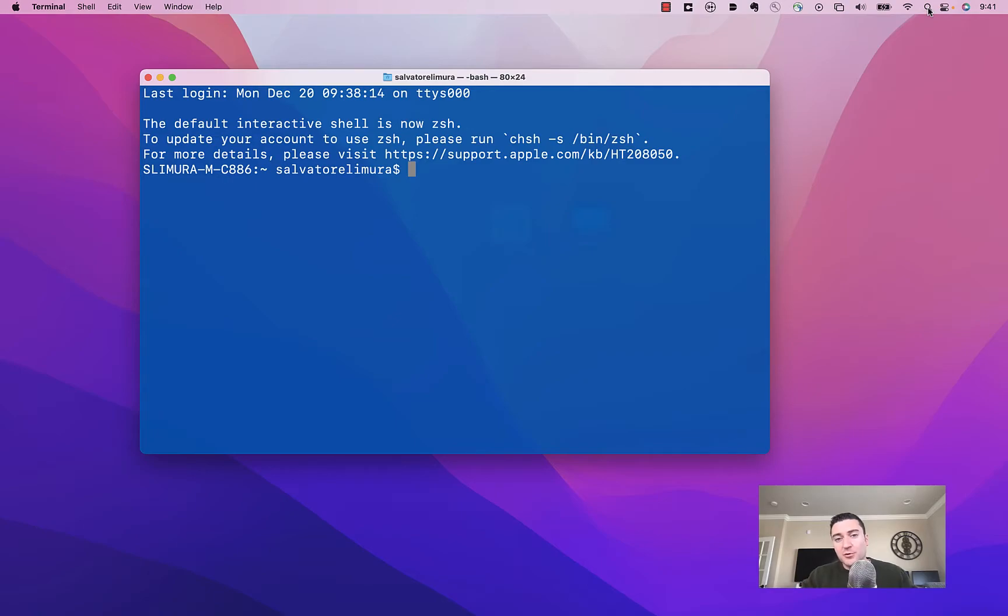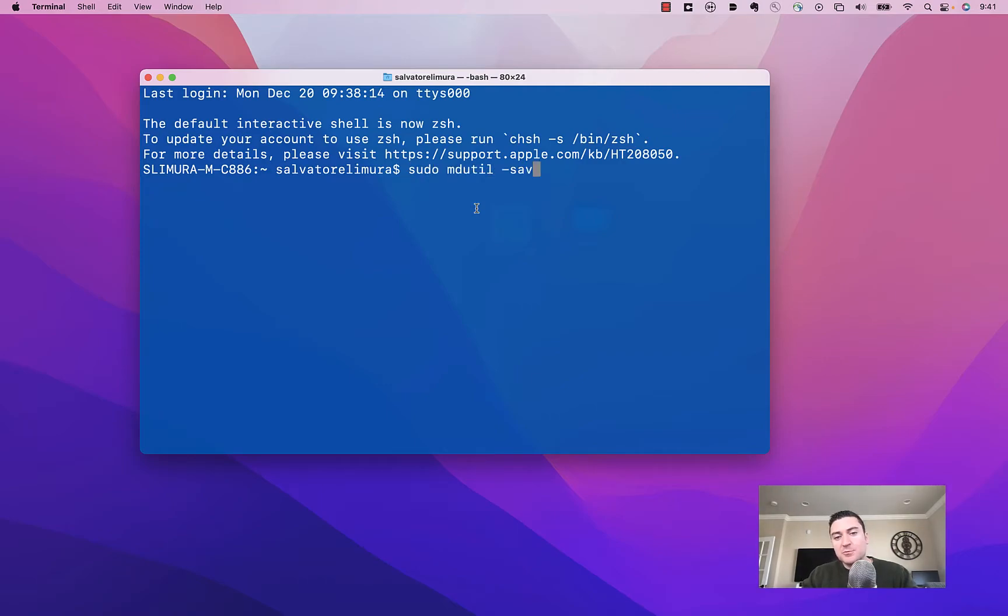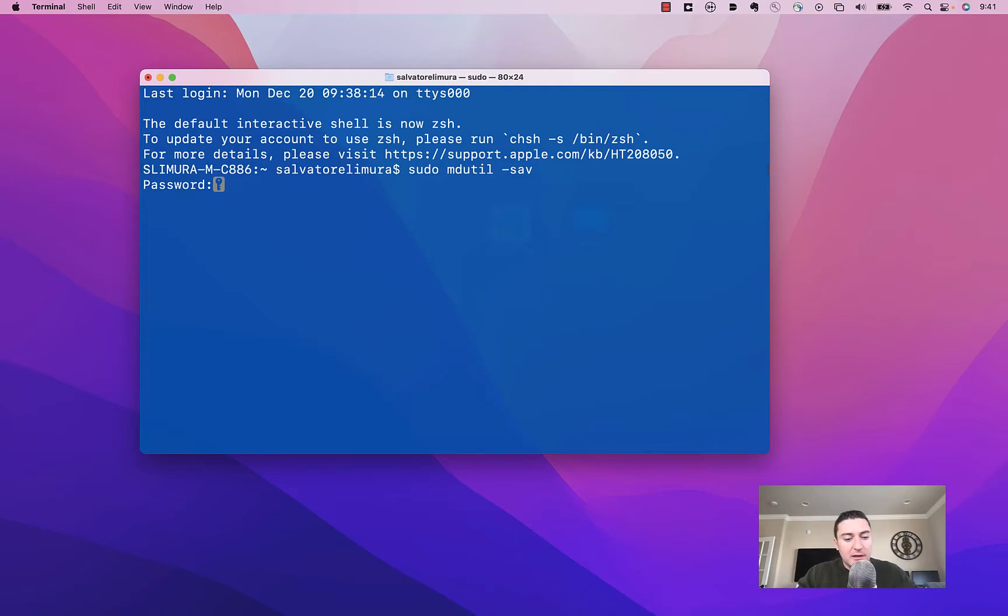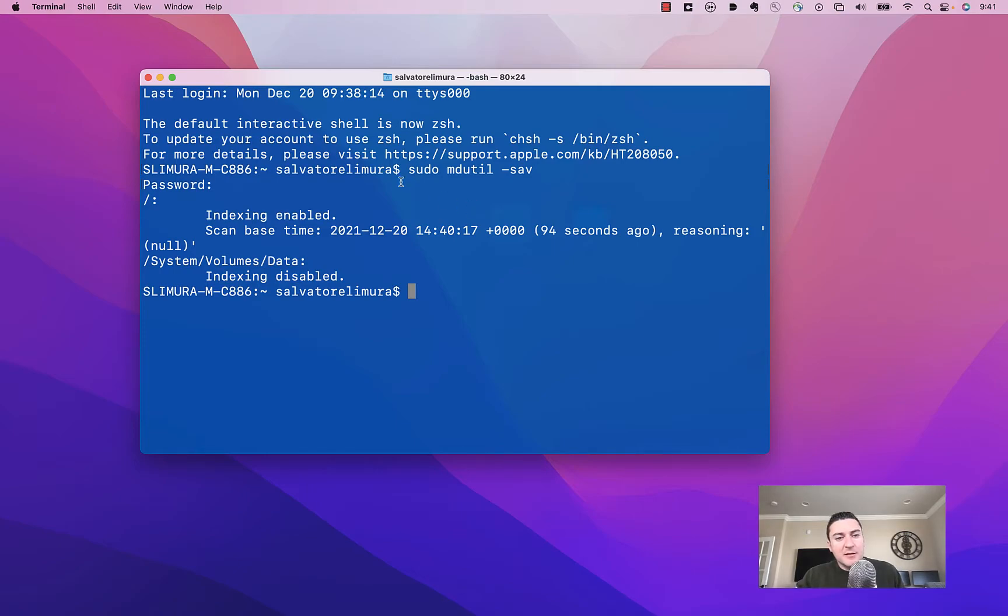Hopefully it'll work for you too. So go ahead, open up terminal, and there's a couple commands we're going to start with. The first one here, we're just going to take a look at what Spotlight is indexing, and you're going to need your password for this. Go ahead, pop that in.